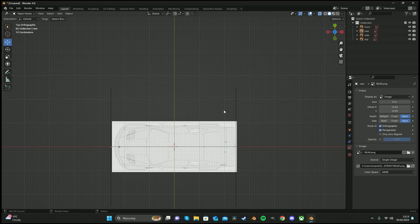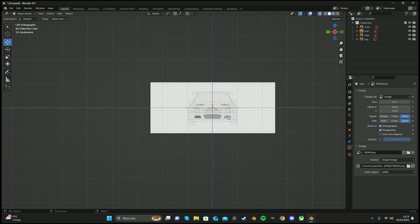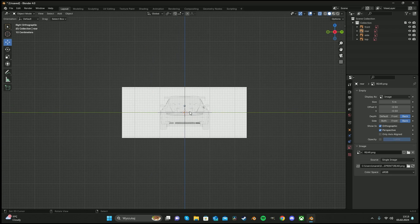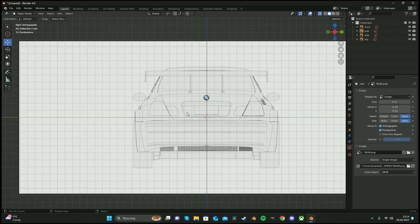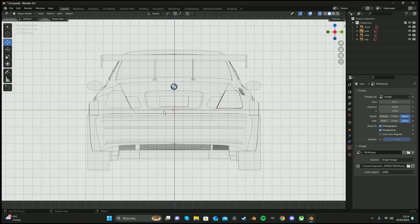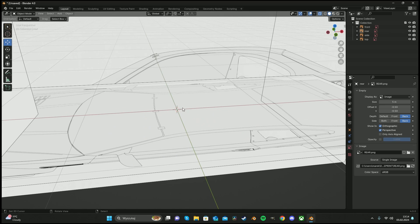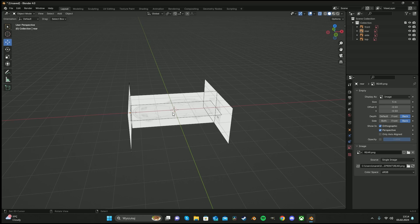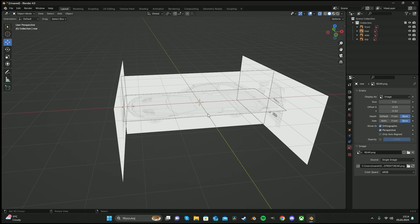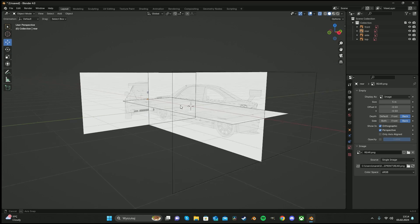And at this moment we have our blueprints set up perfectly. Now we can press shift C to reset the position of 3D cursor, and we're done.